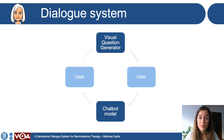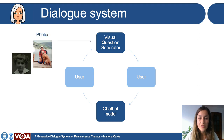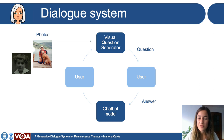The system consists of two models: a visual question generator, which receives as input a picture and outputs a question, and the chatbot model, which receives as input the answer and outputs the feedback.